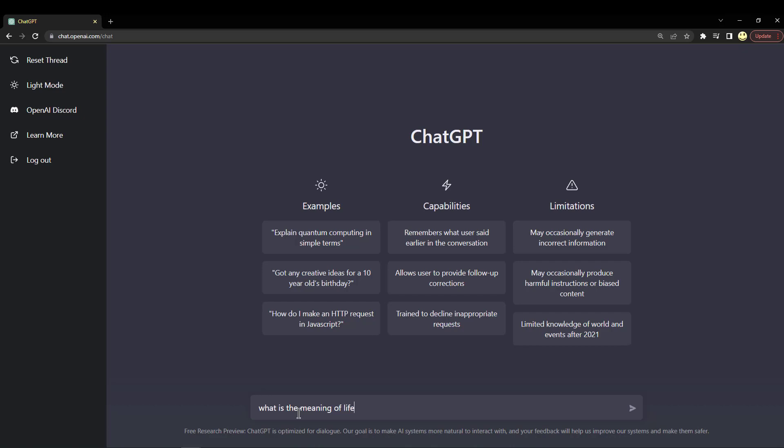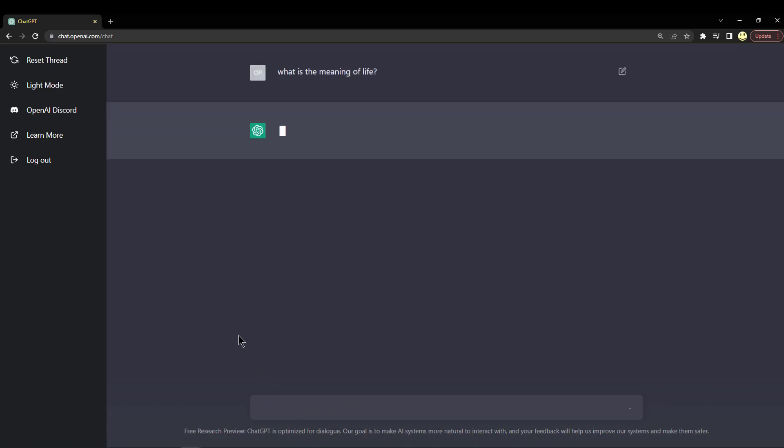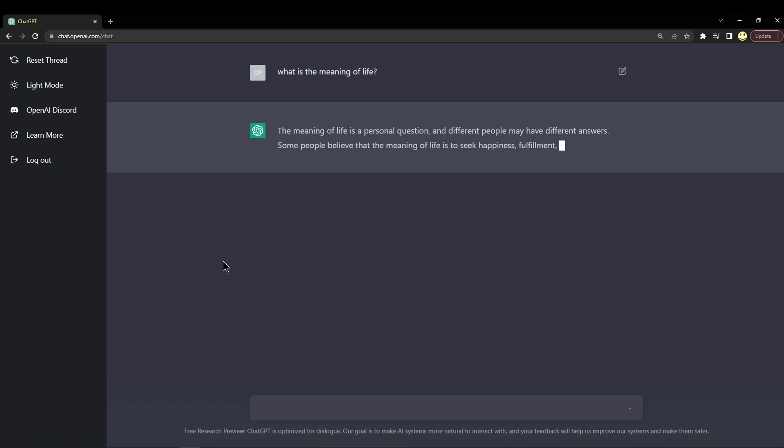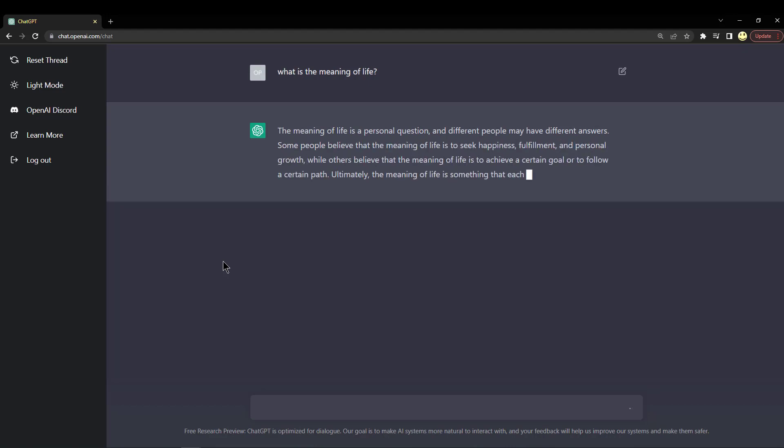And so there it goes, answering our question. That's pretty interesting. How about this: how to find the meaning of life?